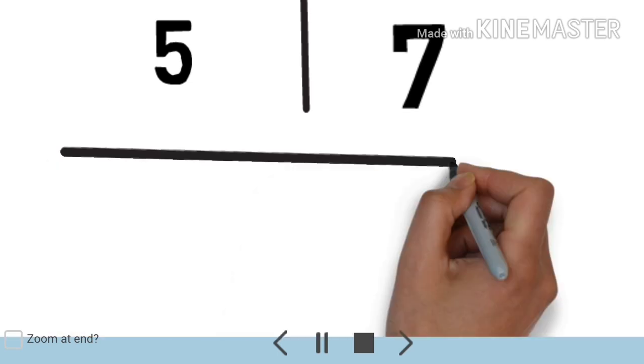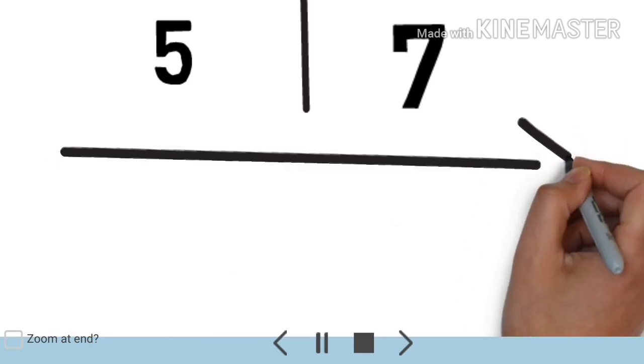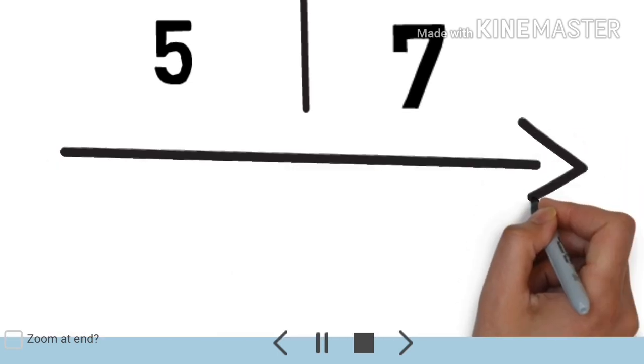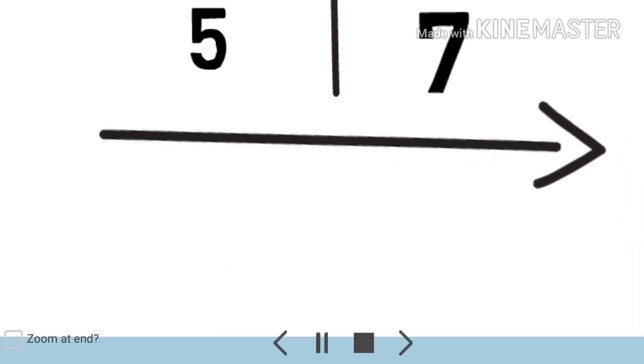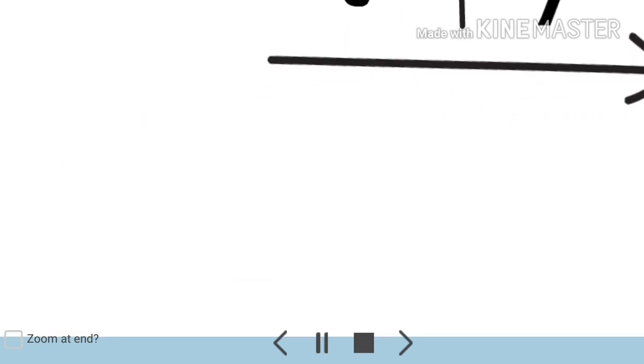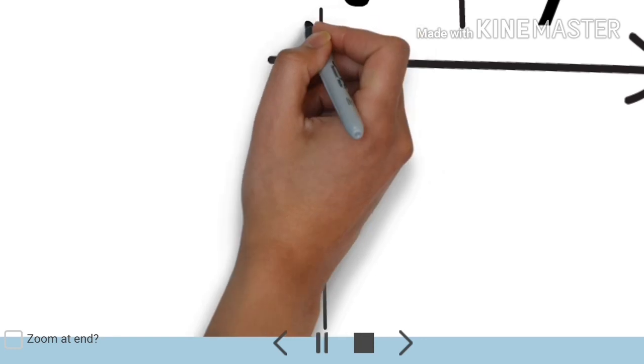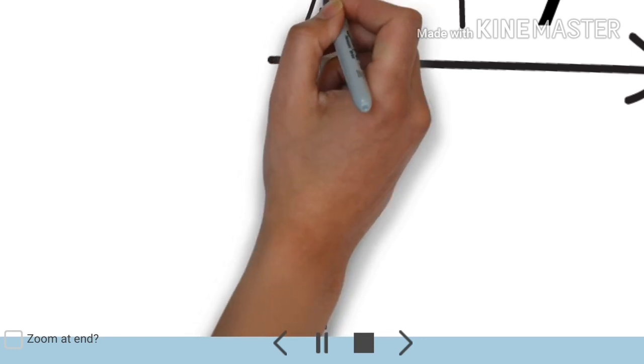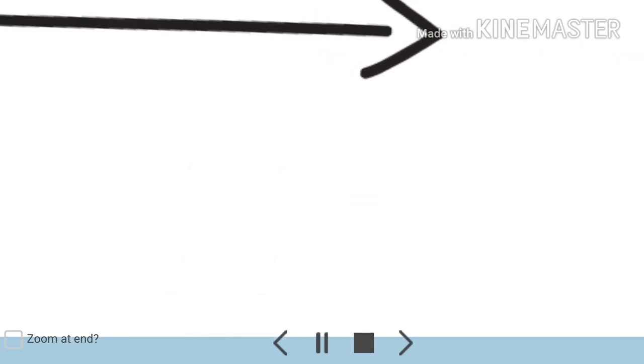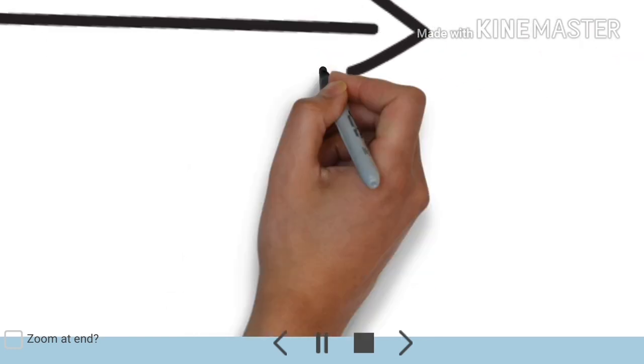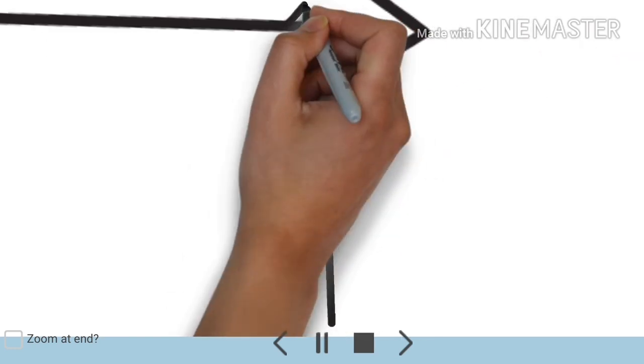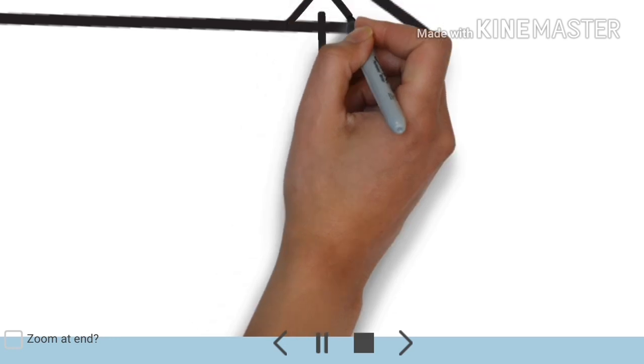Again, I draw a horizontal line and down I'm dividing the down part into three parts here. Three parts. This is the first step.